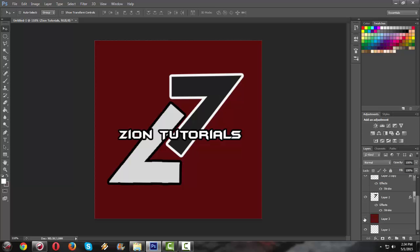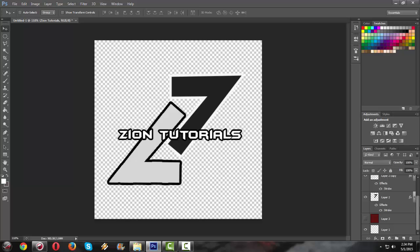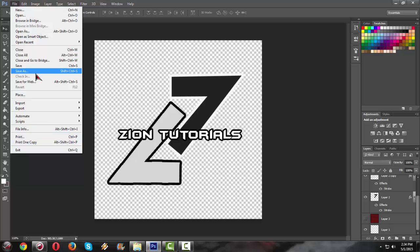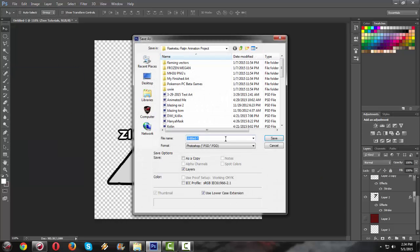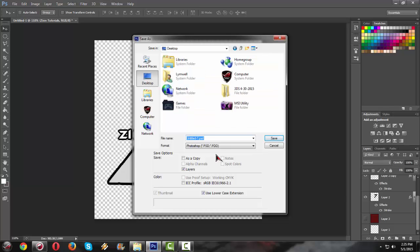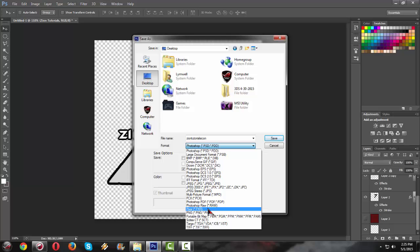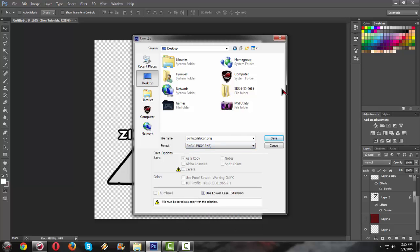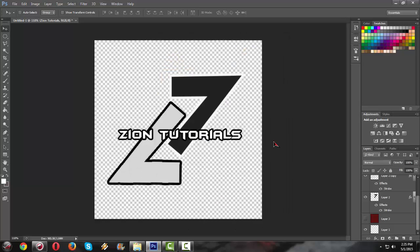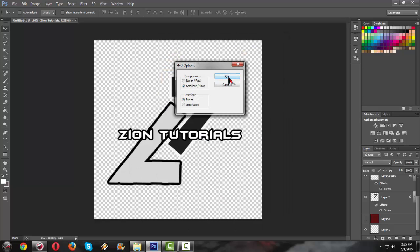I'm just gonna cancel this. Then, save as, let's see, design tutorial icon. Save it into PNG so that it will remain, the image will remain transparent, okay.